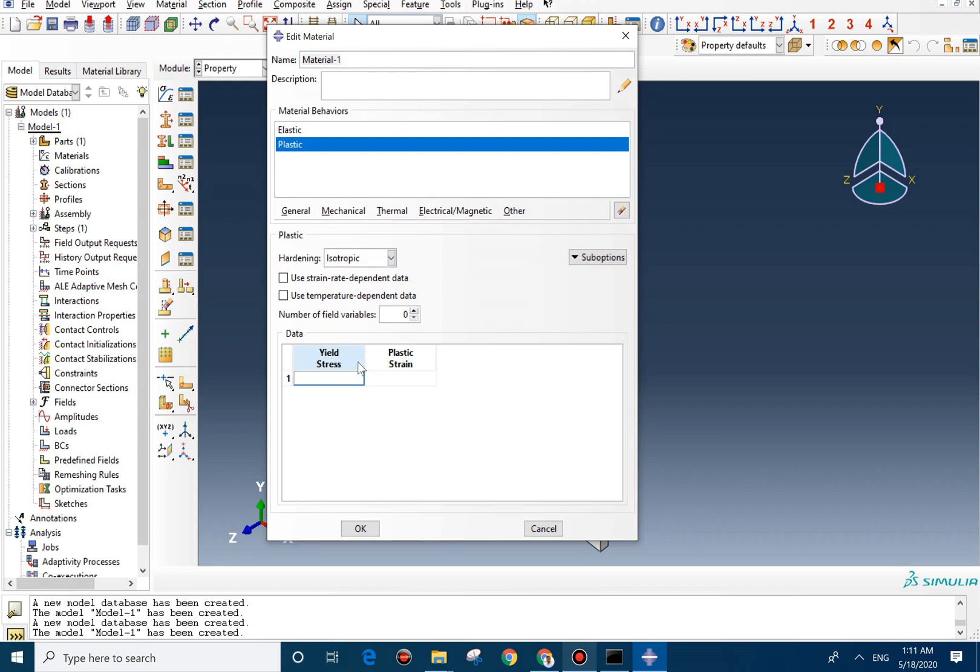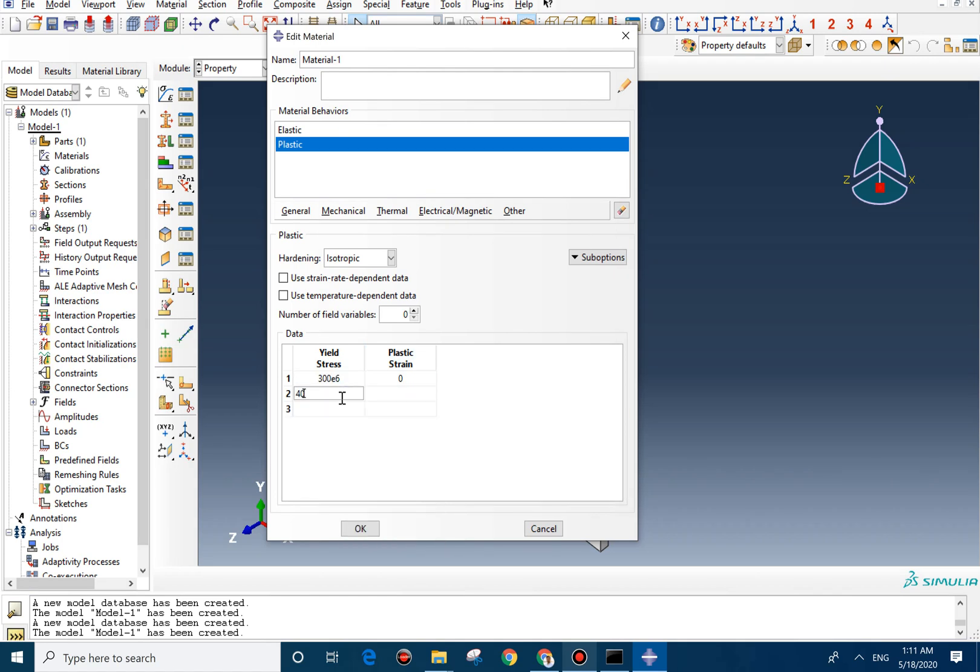For plastic, the first point should be 300 megapascal E6, 0. And we add two other rows. 400 E6, 0.01, 500 E6, 0.003.